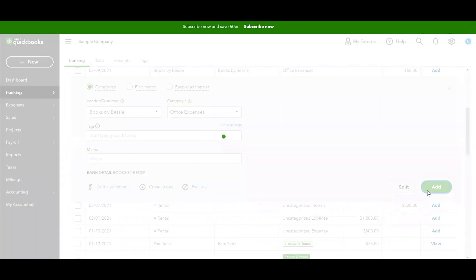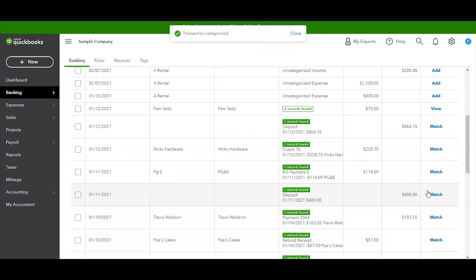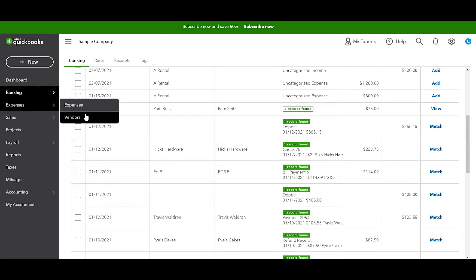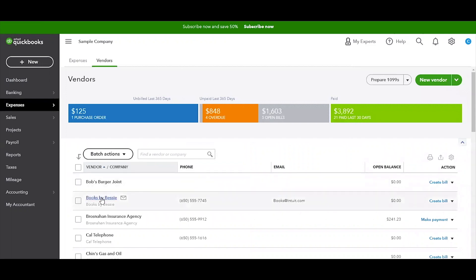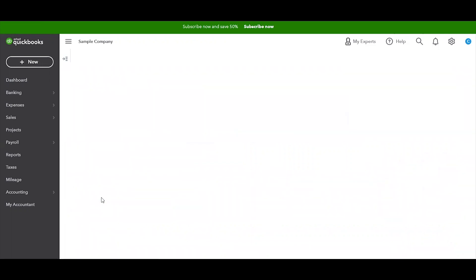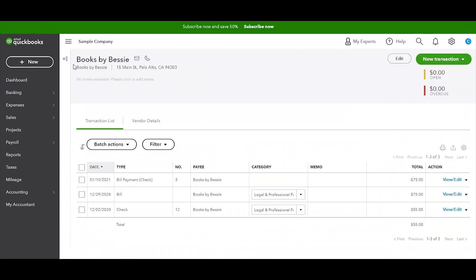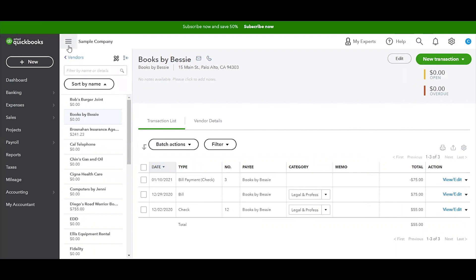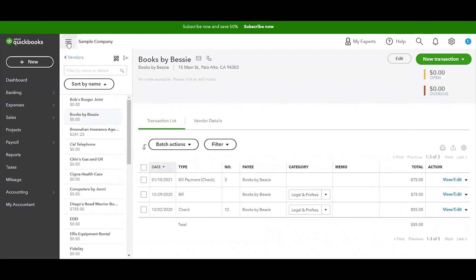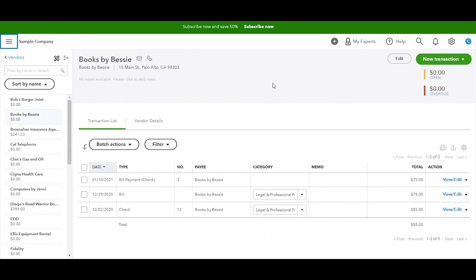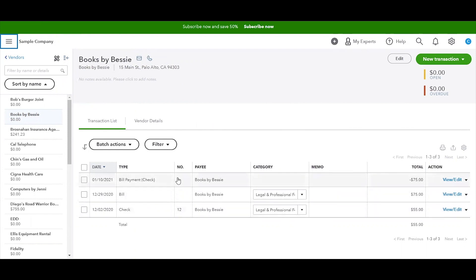Another way that you can adjust that particular entry is by going to the vendor file. We're going to go to Vendors and we're going to search Books by Bessie. It's right there. I always like to expand the vendor section here by clicking this little button that kind of collapses it, and then I close out that sidebar so I'm only looking at what I need to look at.